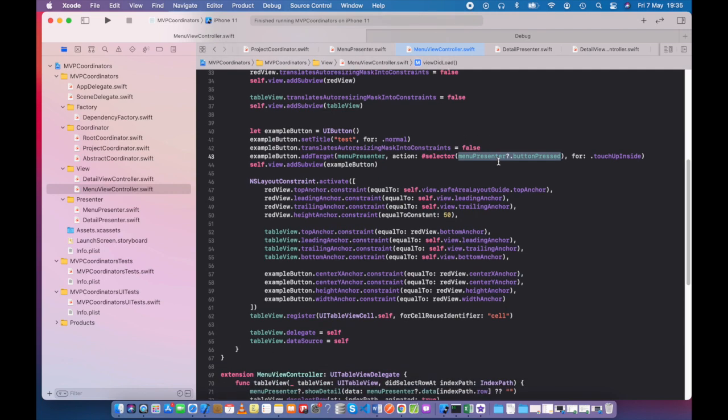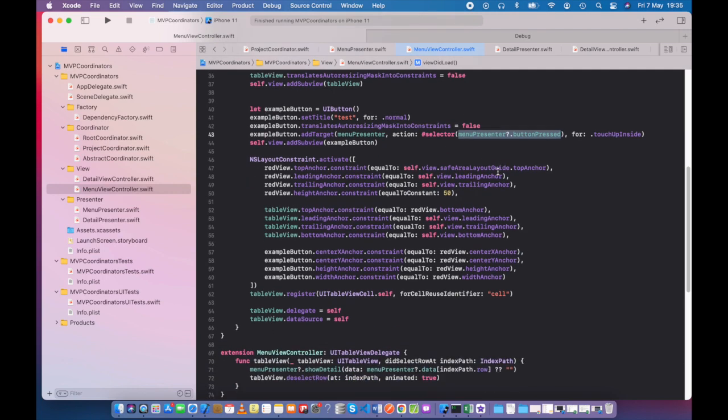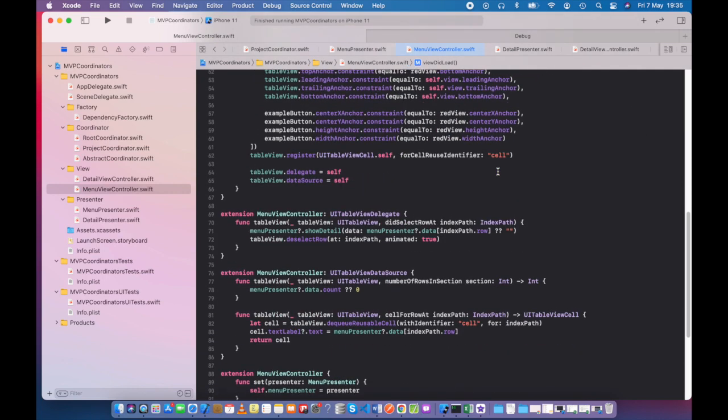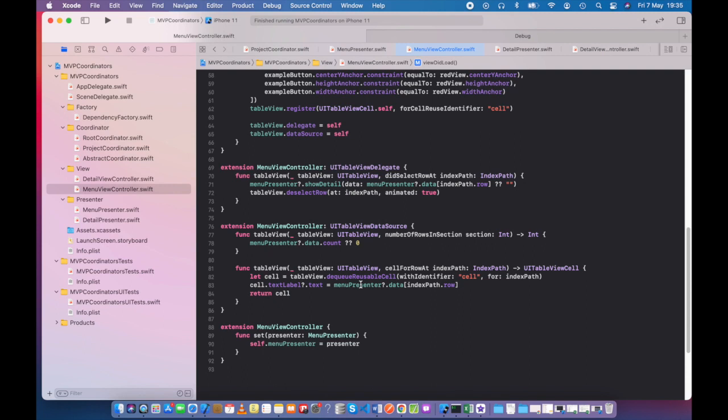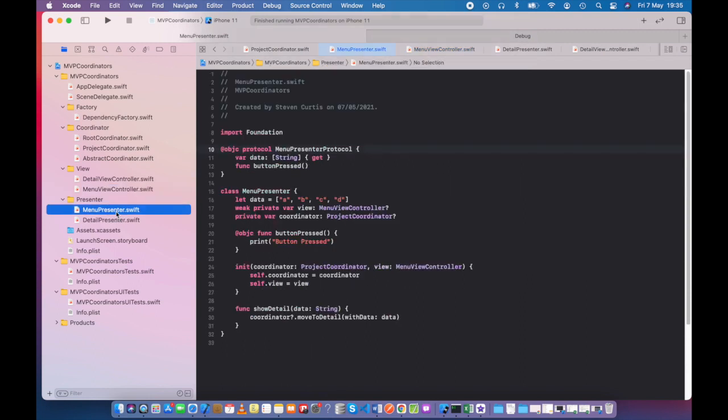We're using the menu presenter and then we have the data from the menu presenter, and here we're using the data again from the menu presenter. So we can have a look at menu presenter itself.